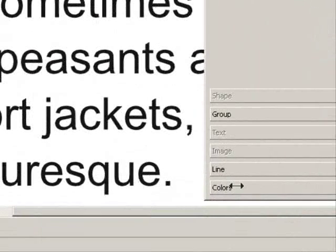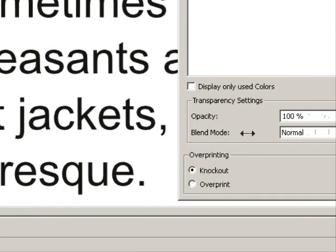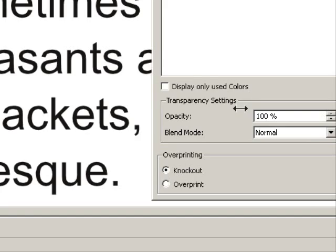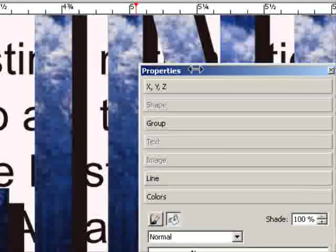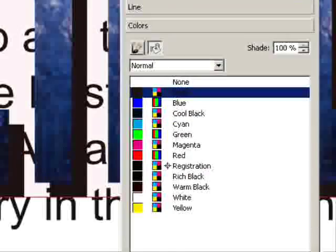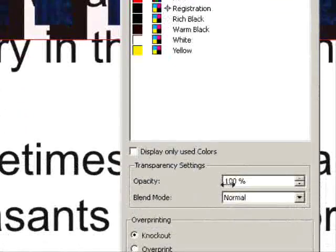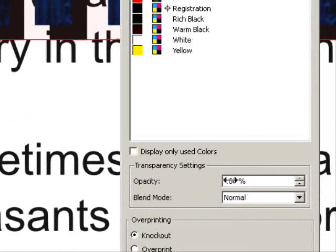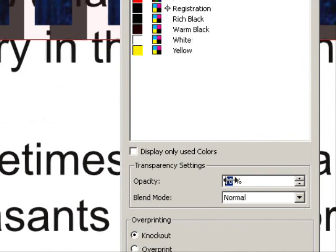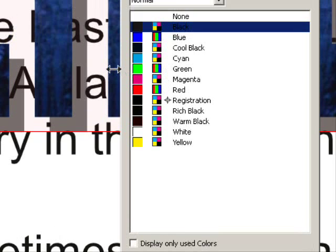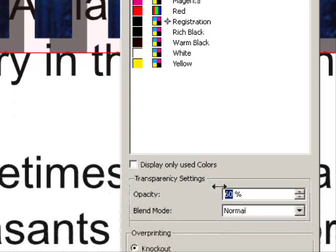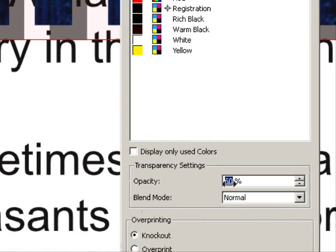So I'll click on the shadow and then you go down here to colors again and we can adjust the opacity so that when I start rolling back on the mouse wheel, see how now you can see the text through the shadow.